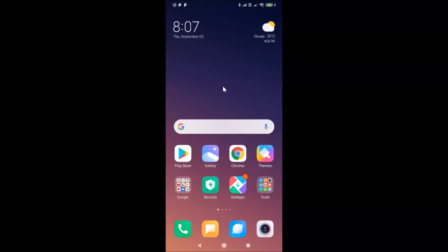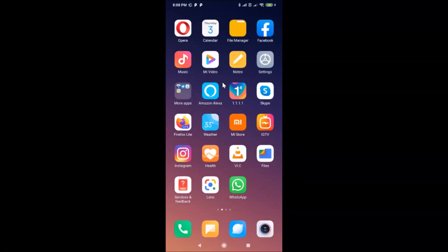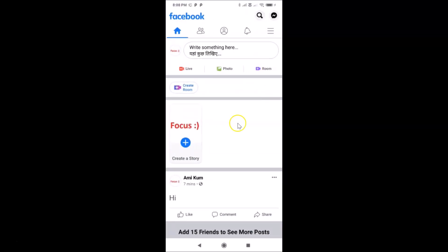In this tutorial I'm going to show you how to add the Watch shortcut in the Facebook app's shortcut bar on Android. First, open your Facebook app and log into your account. You can see I'm already logged in. In the shortcut bar, you can see the Watch shortcut is missing.